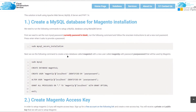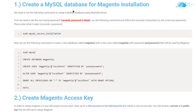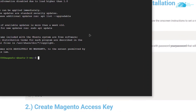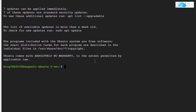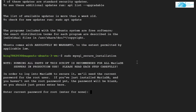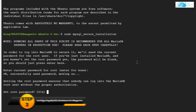The very first step is to create a MySQL database for the Magento installation, so we need to configure the MySQL installation. Copy the command which is `sudo mysql_secure_installation`, go back to the SSH terminal, paste the command and hit enter. It will ask you for the current password of the root, which is blank, so simply hit enter.